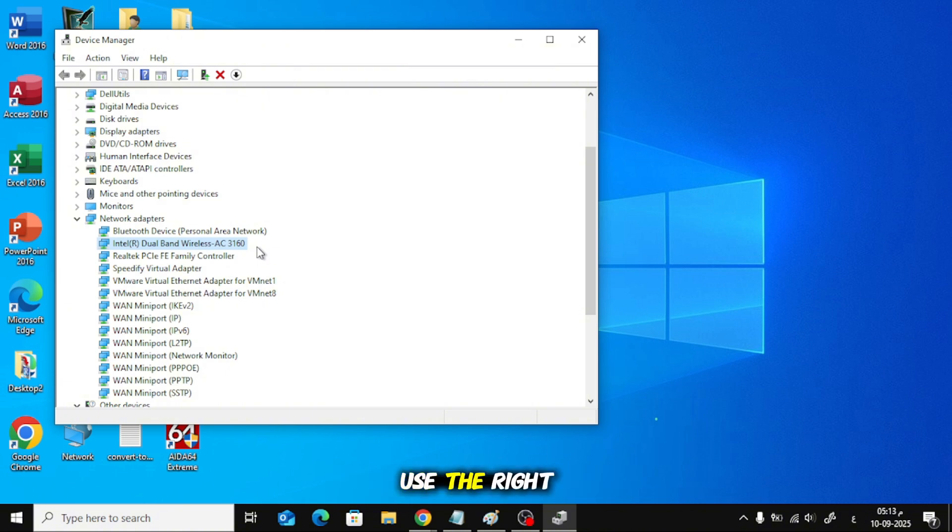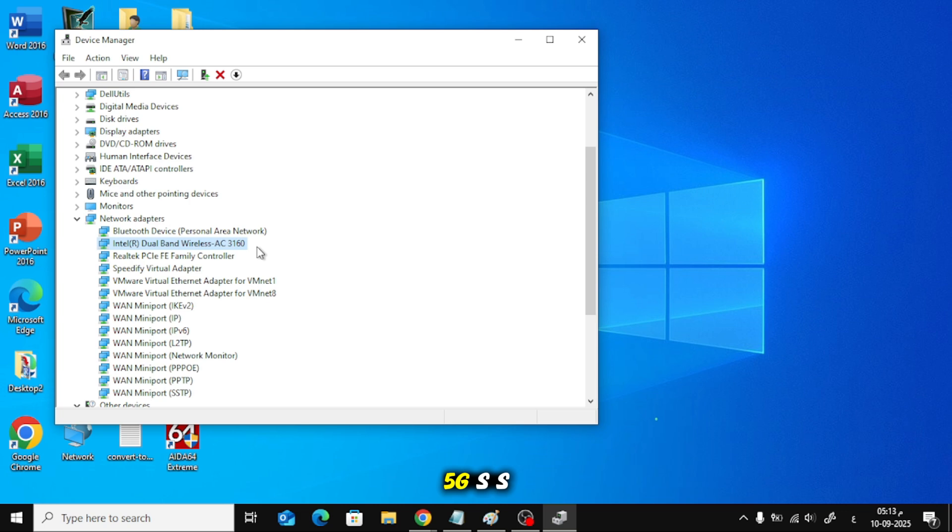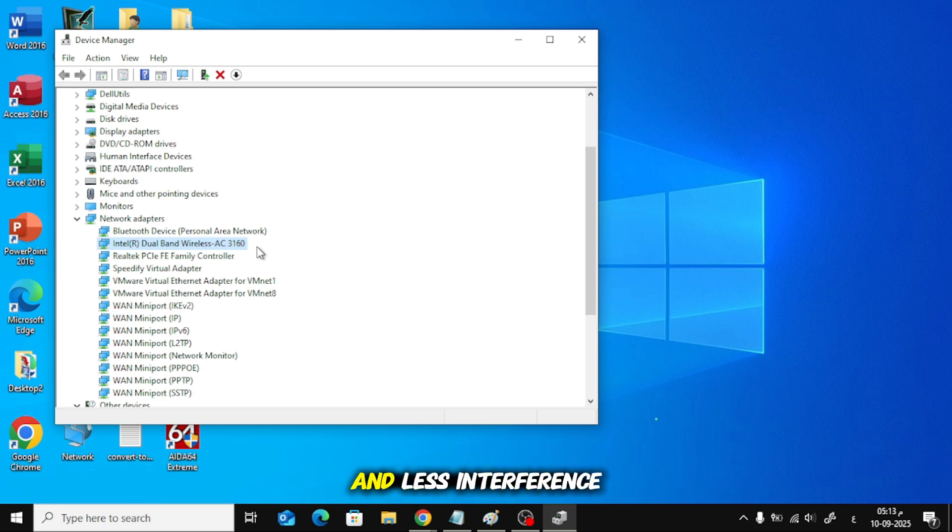Use the right band. If your router supports 5GHz, connect to the 5G SSID for better speeds and less interference.